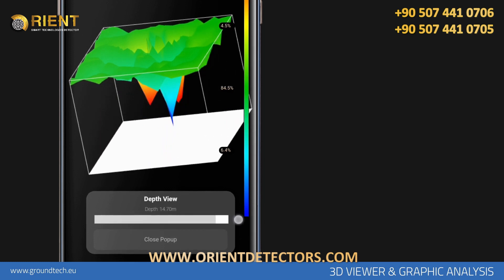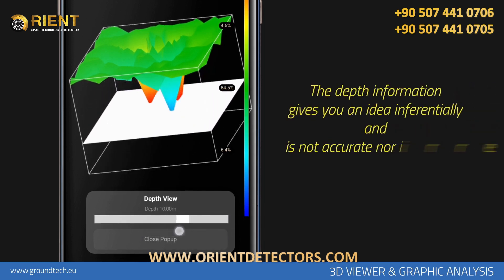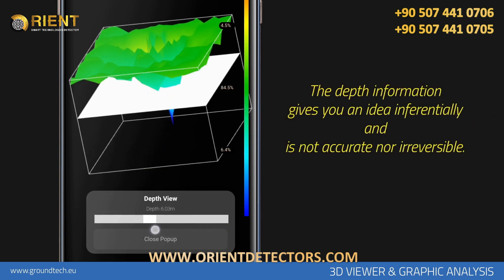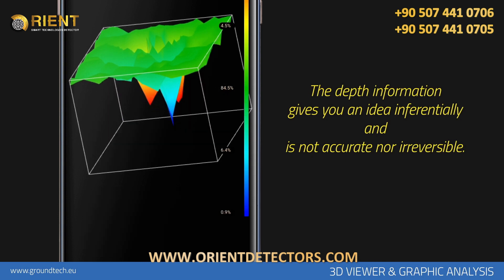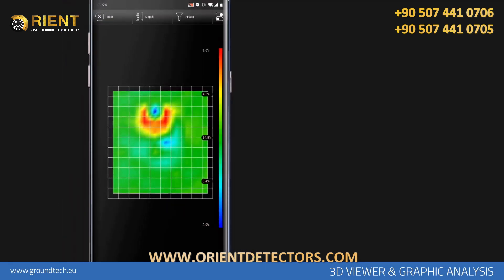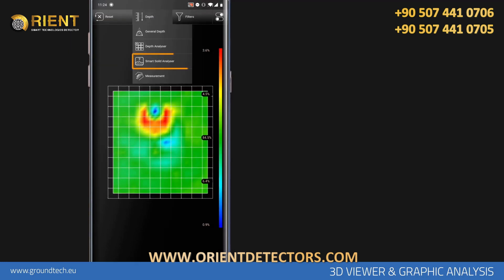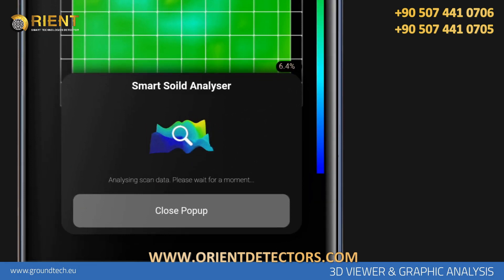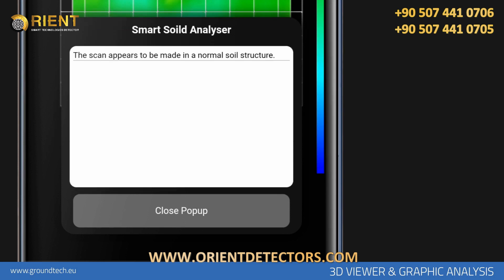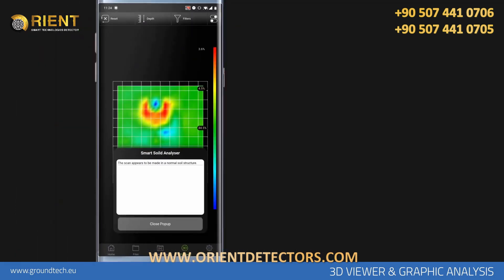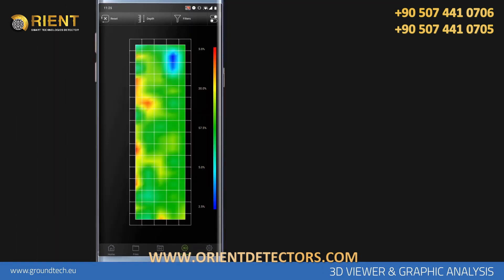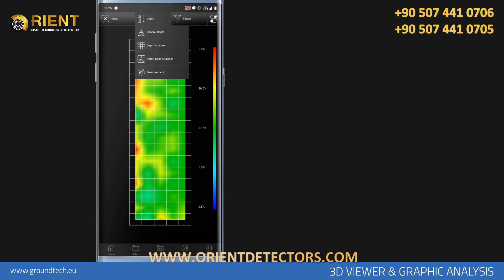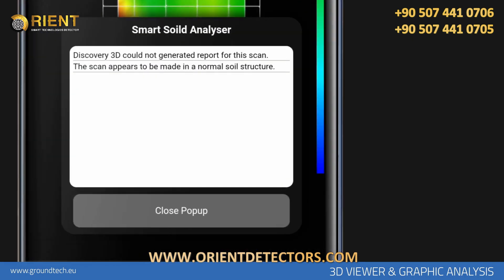The data in the depth information is made with a certain calculation. This information gives you an idea inferentially — the depth information is not accurate nor definitive. You can use the Smart Soil Analysis function to get an idea about your scan and soil structure. When you tap the Smart Soil Analyzer option, your application will report the calculation result about your scan after calculating for a while. It will give you information about the type of soil scanned, such as normal soil, mineral soil, or soil with cavities. If the scanning is done in a narrow area — for example, if the number of search lines or signals is low — the Smart Soil Analysis function will notify you to make a healthier scanning.